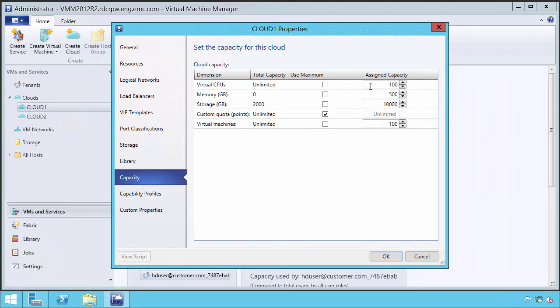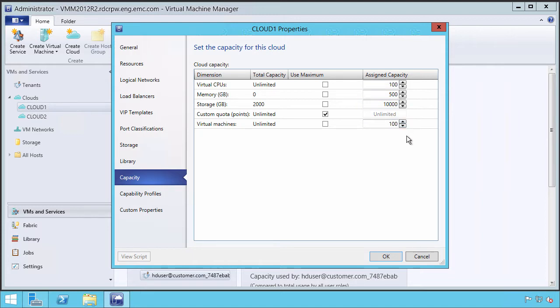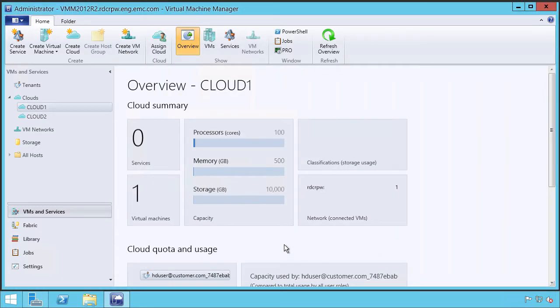We've set some upper limits. So 100 virtual CPUs, 500 gigabytes of memory, 10 terabytes of storage, and 100 virtual machines. As people consume them, they're limited to that particular scope.